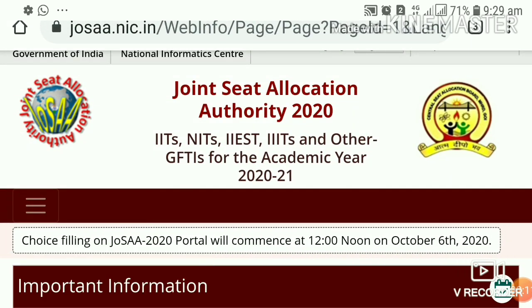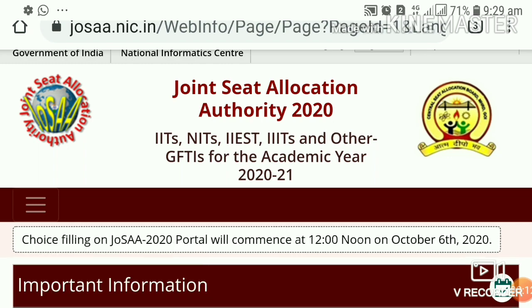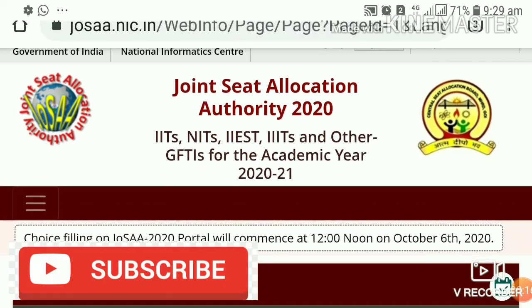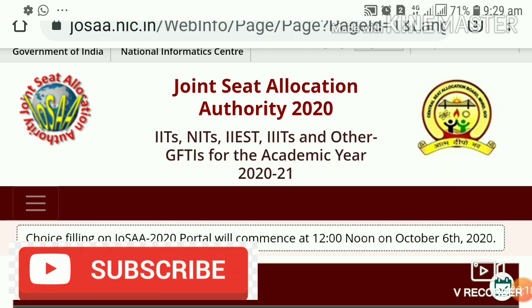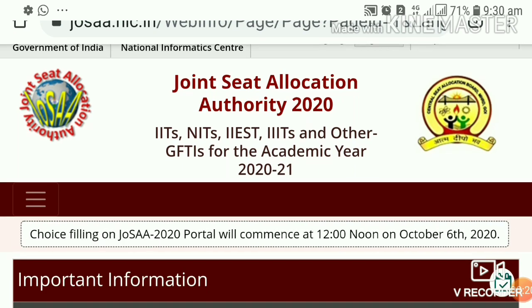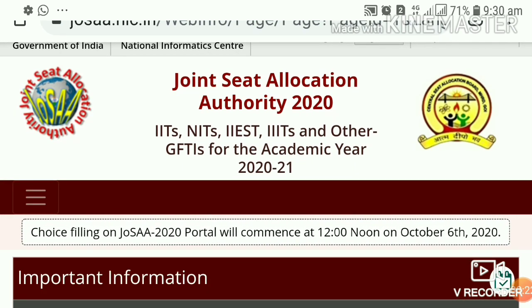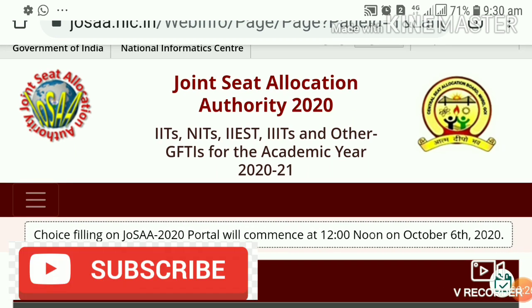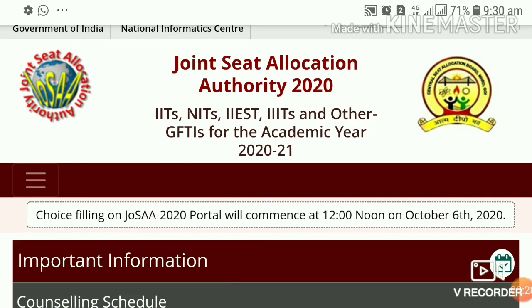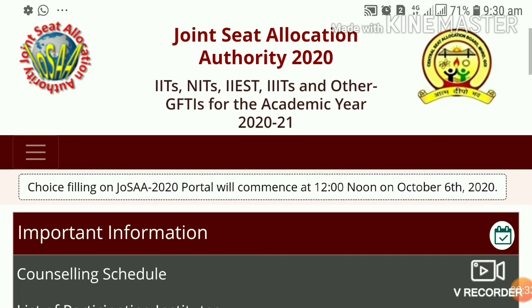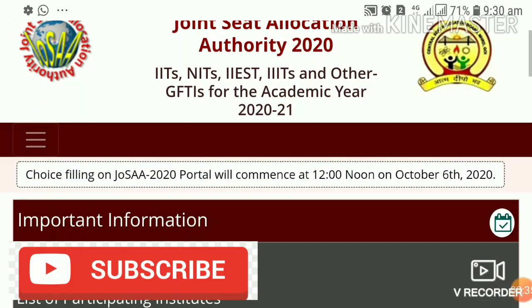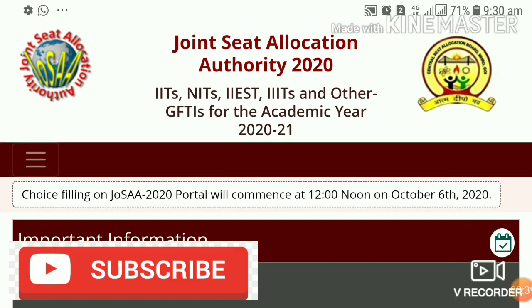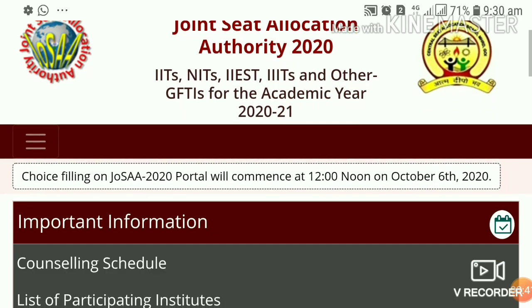JEE Advanced Exam Day Result was announced yesterday. The choice filling is now open. If you look at the Joint Seat Allocation Authority, they have an official website with one important notification. The choice filling on JOSAA 2020 portal will commence at 12 noon on October 6th, 2020.